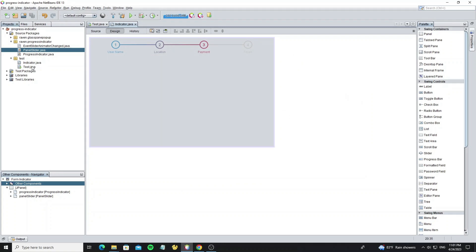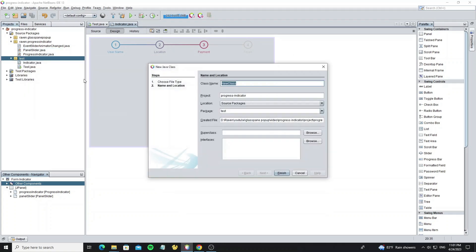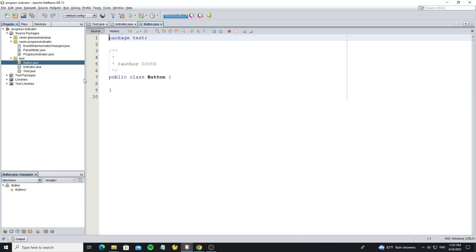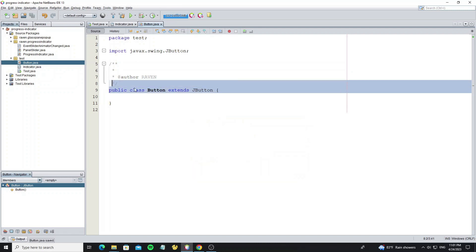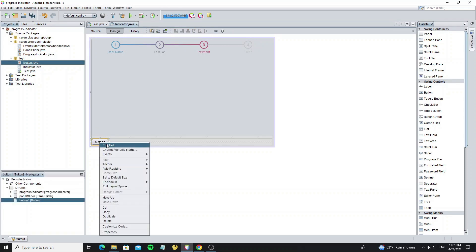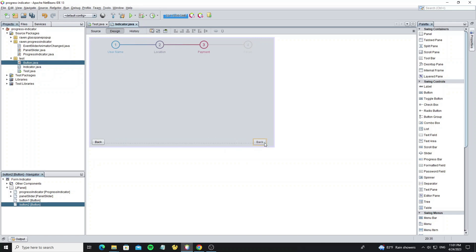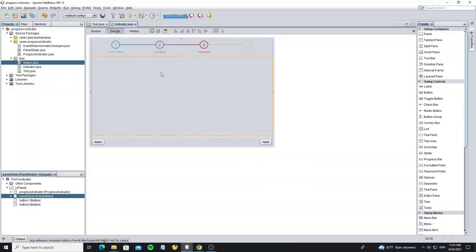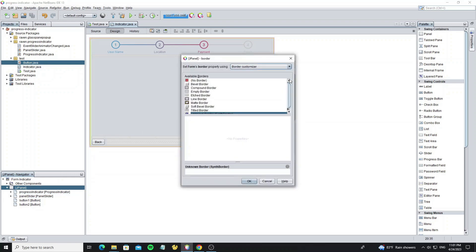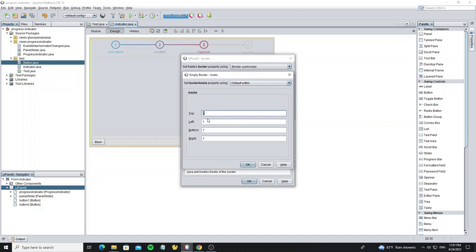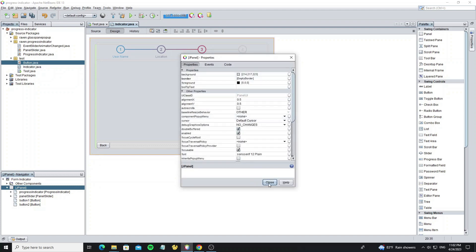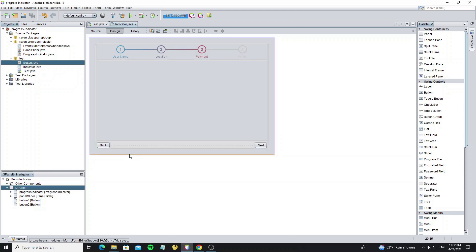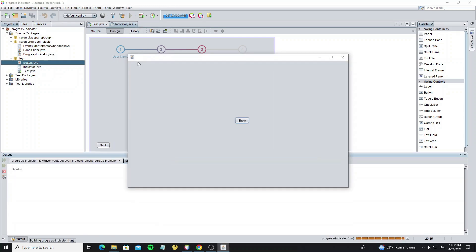We need a custom button, so create a new class button, then extend this class with JButton. For this button, we will customize the style later, so now I use the default style. Create new buttons for back button and next button. But here we need to set some border space. I click on the panel indicator property and set the empty border. So now we can run it.